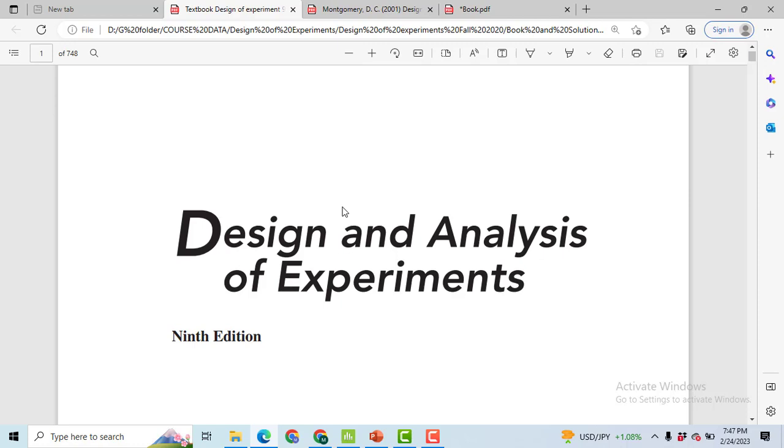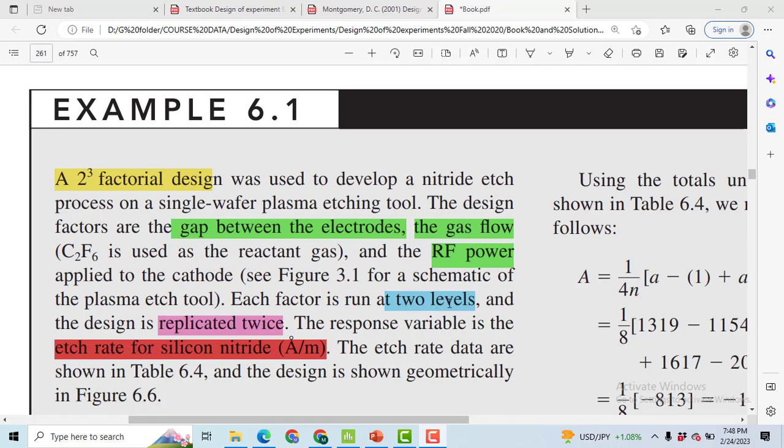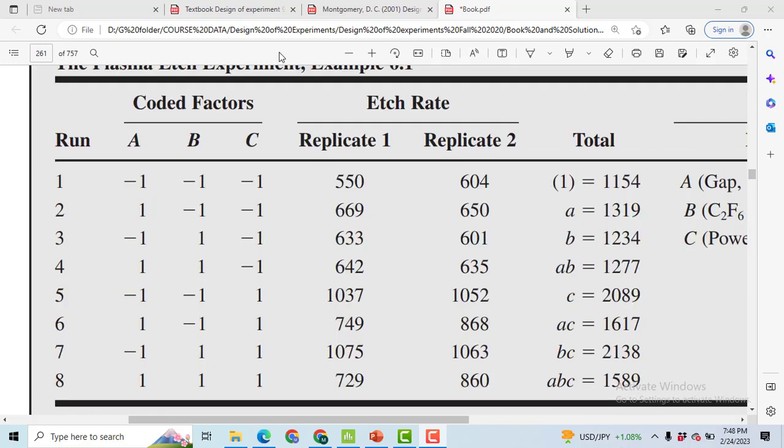Hi, Example 6.1 from the book Design and Analysis of Experiments will be solved in this video using Minitab. A 2 raised to power 3 factorial design will be used to investigate three factors: gap between electrodes, gas flow, and RF power, to investigate the silicon etch rate for silicon nitride. Each factor has been taken at two levels and the design has been replicated twice. This is the data set we have.